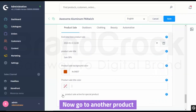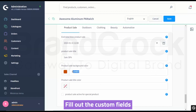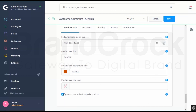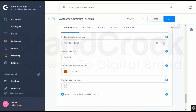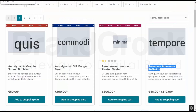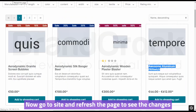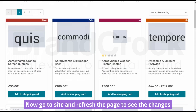Now go to another product. Fill out the custom fields. Click Save. Now go to Site and refresh the page to see the changes.